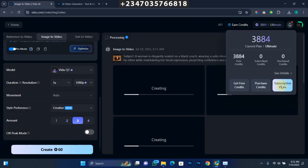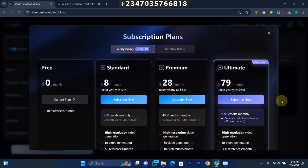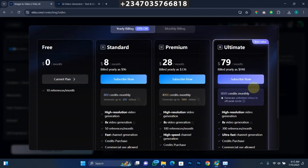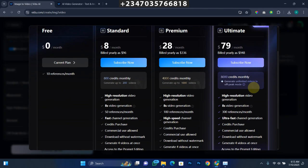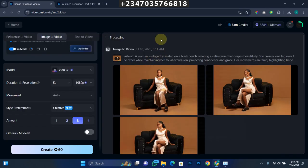If you don't want to buy credits, you can subscribe to the subscription plan — click on the subscription plan and it loads all the plans. There's a yearly bill and a monthly bill depending on what you want. The one I'm currently using is the Ultimate Plan, which gives me no limitations — I can generate high-quality, high-resolution video and upload 300 references in a month. Compared to lower plans: one allows 100 references a month, and another allows only 50 references a month. The pricing to me is actually fair compared to what it has to offer.